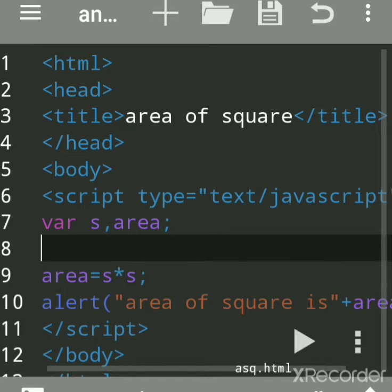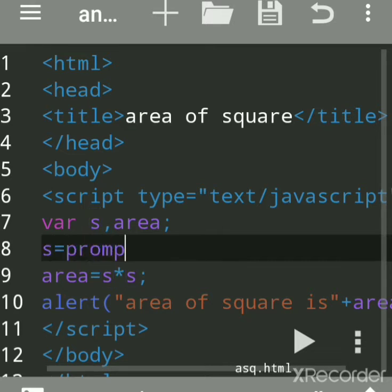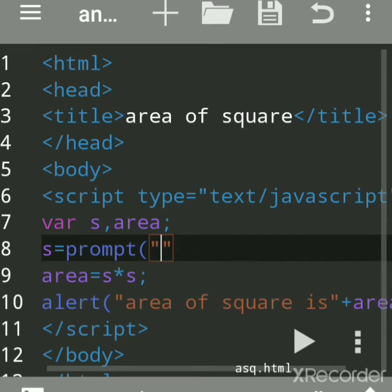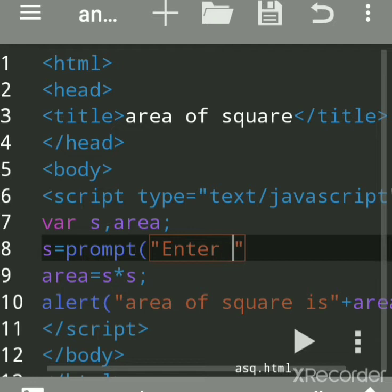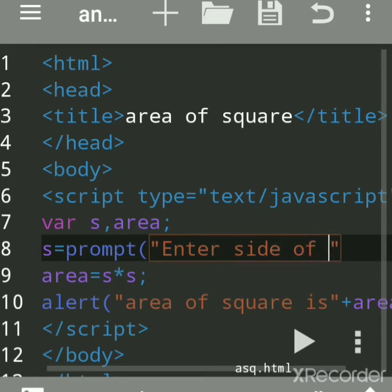In this case, we have to assign the value: s equals prompt. Prompt is a method which is used to input the value at runtime. You can write any message, so write 'enter side of square'.